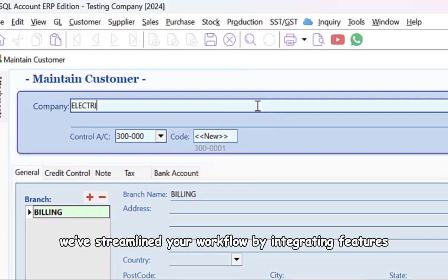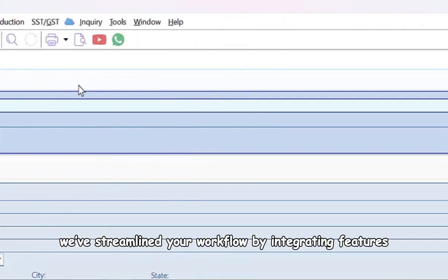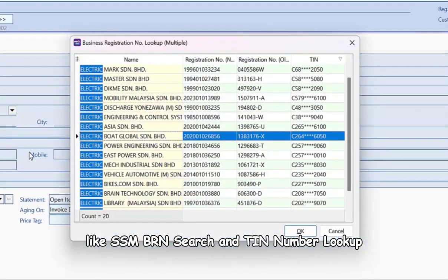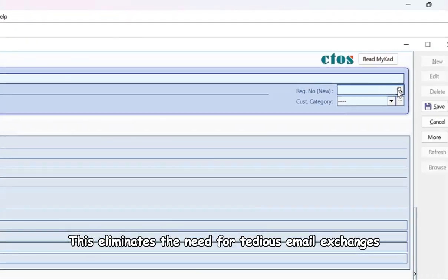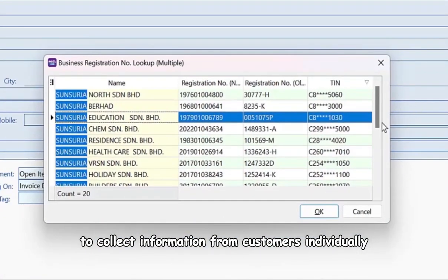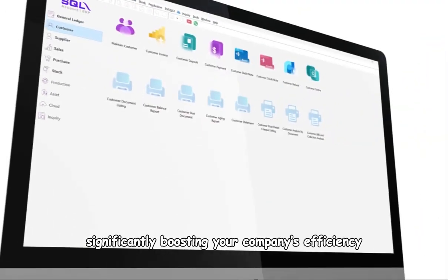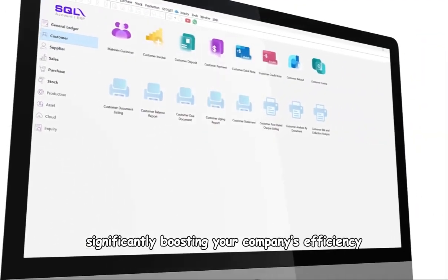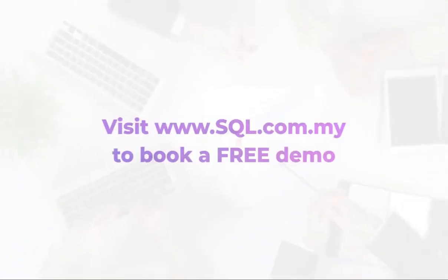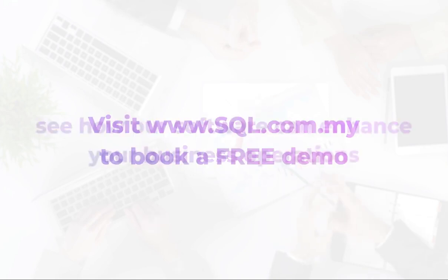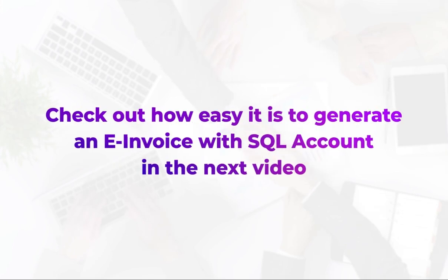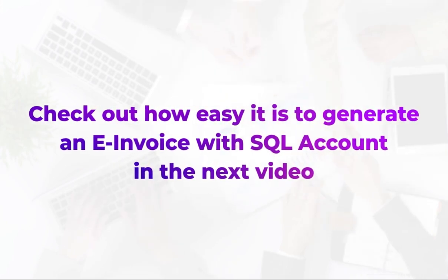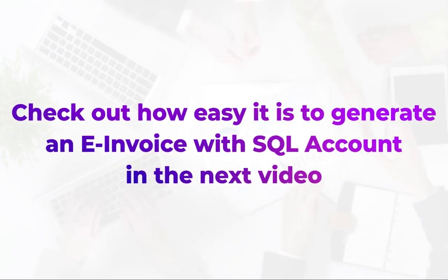With SQL Account, we've streamlined your workflow by integrating features like SSM BRN Search and TIN Number Lookup. This eliminates the need for tedious email exchanges to collect information from customers individually, significantly boosting your company's efficiency. Visit the SQL website to book a free demo and see how our software can enhance your business operations. Check out how easy it is to generate an e-invoice with SQL Account in the next video — click on the link.